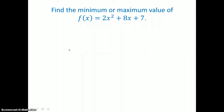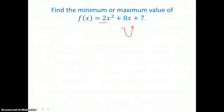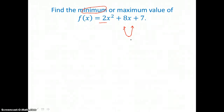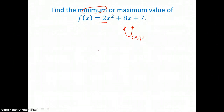In our last example, we're going to find the minimum or maximum value of f of x, and f of x is equal to 2x squared plus 8x plus 7. We know that this parabola, since it has a positive a value, is opening up, and the vertex is going to be a low point, which means this parabola has a minimum value. If that vertex was a high point for a parabola opening downward, then we would say the function has a maximum value. The minimum value is the y-coordinate of the vertex.